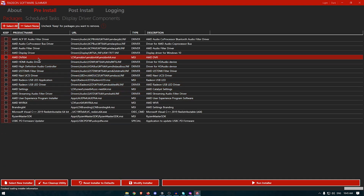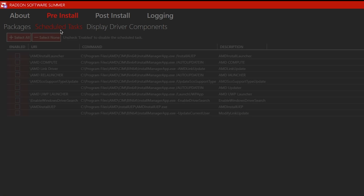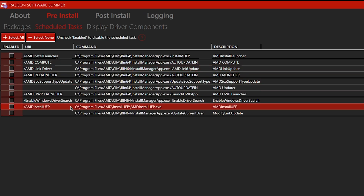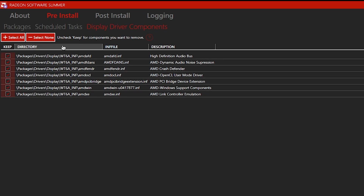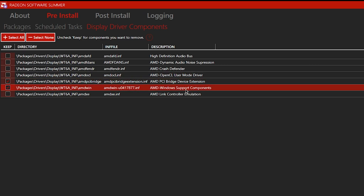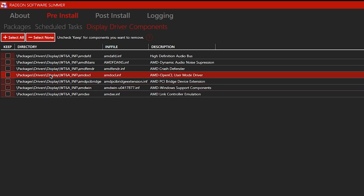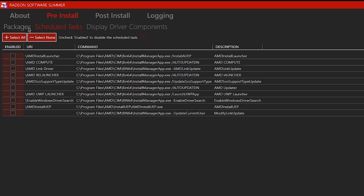The unchecked components will be removed from the driver. Move on to Schedule Tasks and click Select None — none of these are required. Then go to Display Driver Components, click Select None, and check only these three: AMD PCI Bridge Device Extension, AMD Windows Support Components, and AMD OpenCL User Mode Driver.